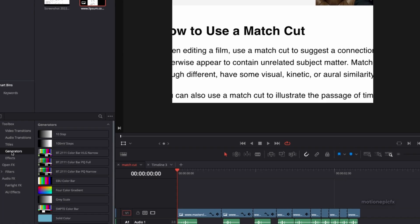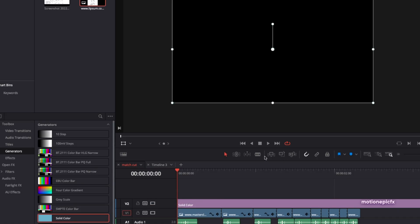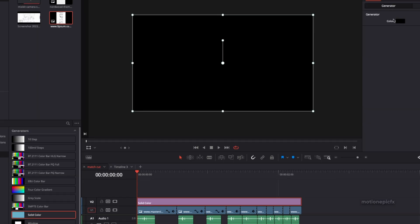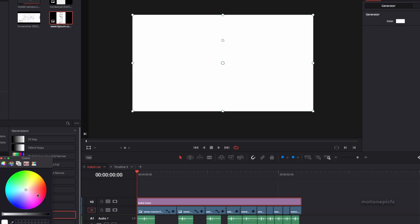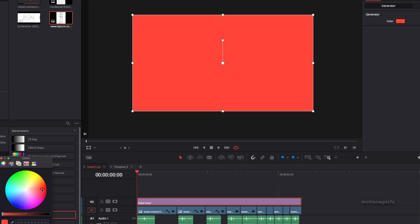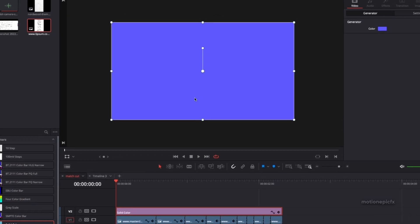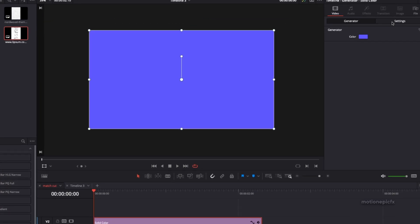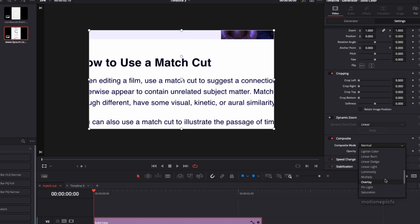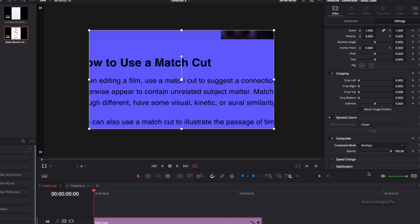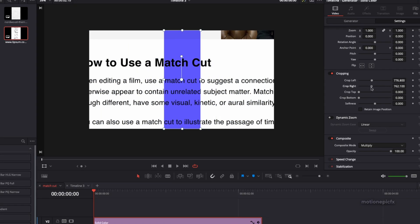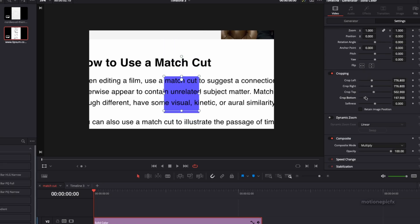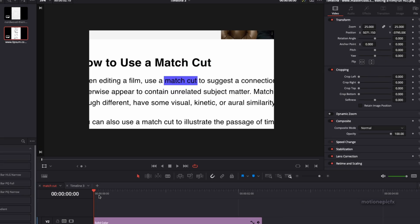The very first effect we will add is the highlighter. You can highlight a specific word, so in our case it's the match cut. To do that we will go to Generators and apply a Solid Color generator. I'm going to split this clip to match the length of our animation. In the generator we can change the color, let's maybe go with a blueish color and click OK. Then in these settings I'm going to change the composite mode and set that to Multiply. Then I can simply crop the left, right, top, and bottom and just highlight that word.